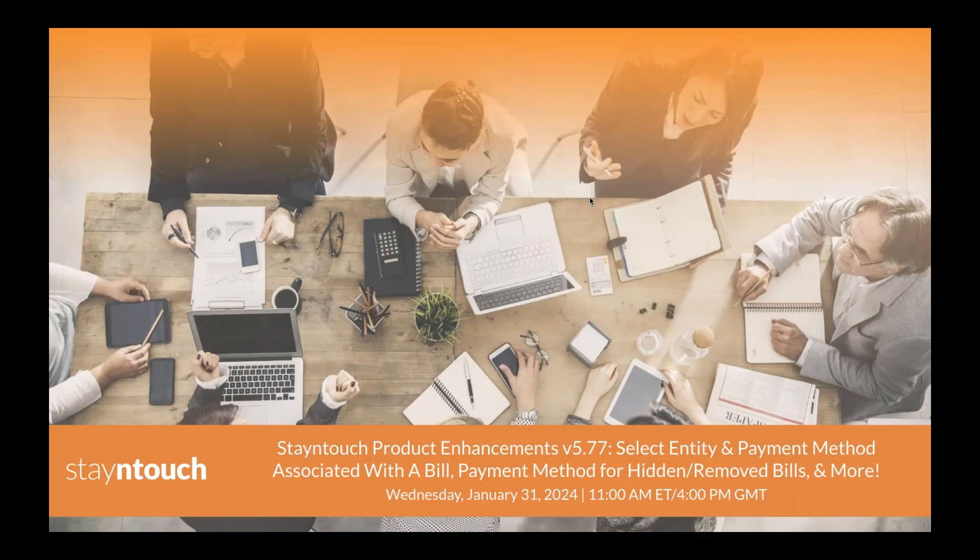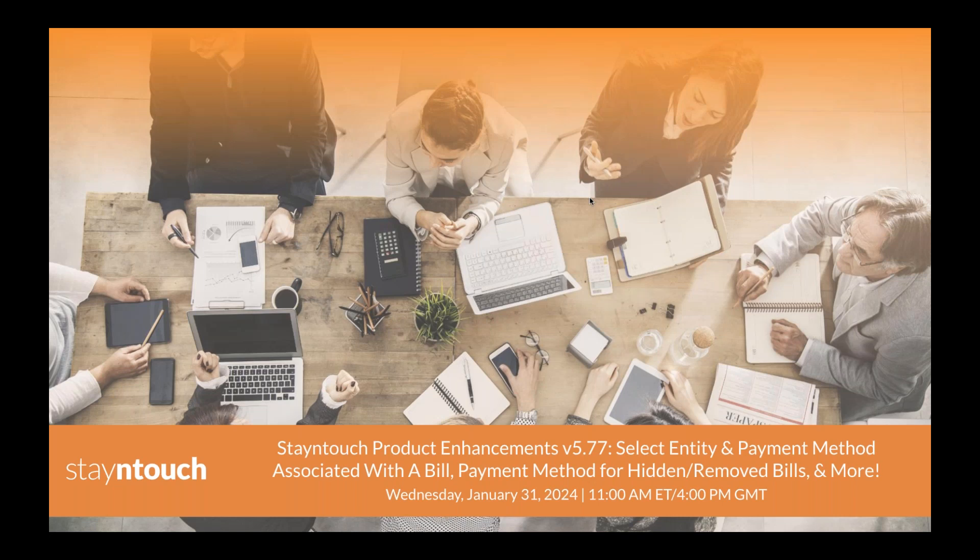Hello, everyone. Thank you for joining today's webinar, Stay In Touch Project Enhancements Version 5.77, Select Entity and Payment Method Associated with a Bill, Payment Method for Hidden or Removed Bills, and more, presented by Stay In Touch Implementation Consultant Natasha Leck.